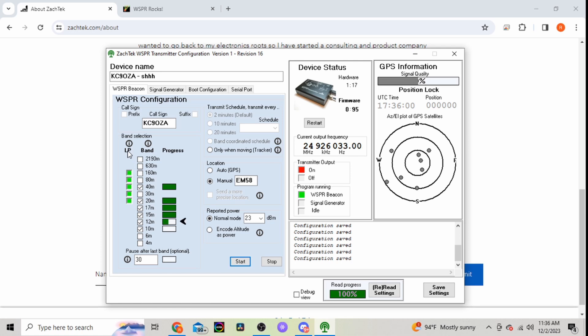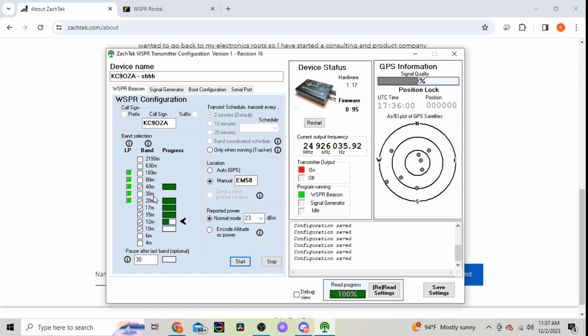And then your band selection here. Now the ones here with the green boxes are the ones that have the low pass filters built in. So you got 160, 80, 40, 30, 20, all have pass filters. You can select other ones but you won't have the filtering.